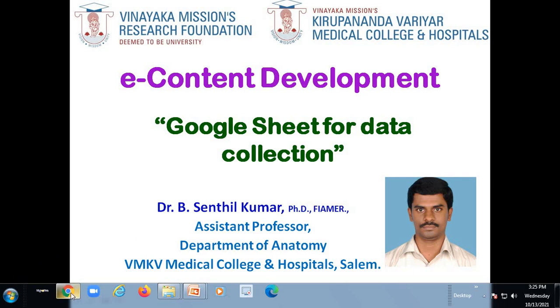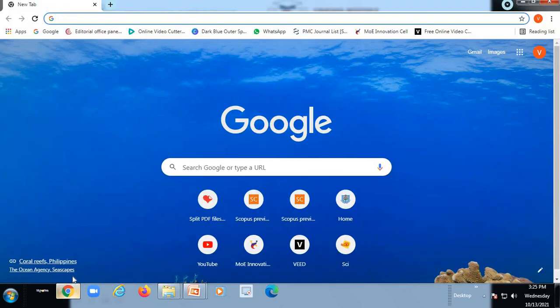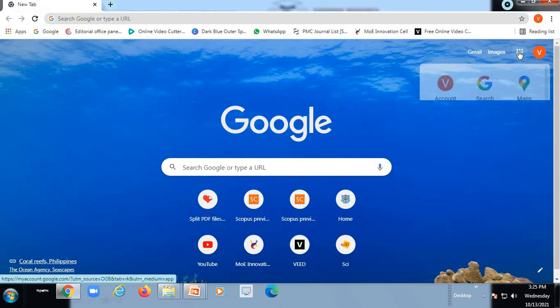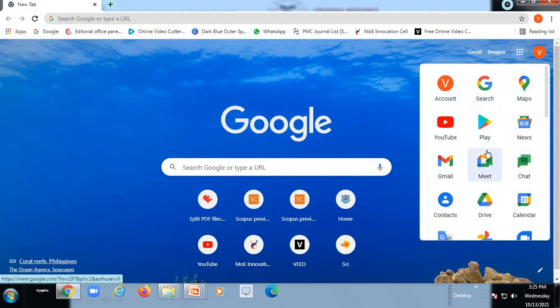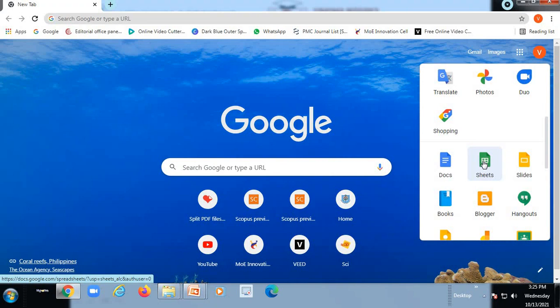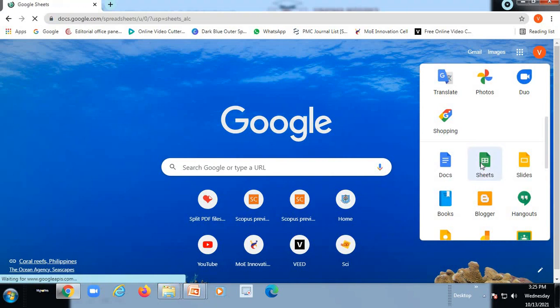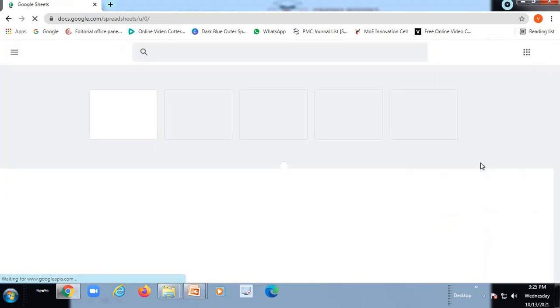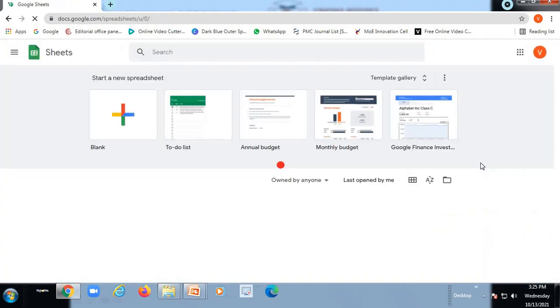To start with, first we will go to the Google Page and here in the Google Page, you can check out for the Google Sheet. So here you can see the Google Sheet, I click onto the icon, so automatically it will be taking you to the Google Sheet.